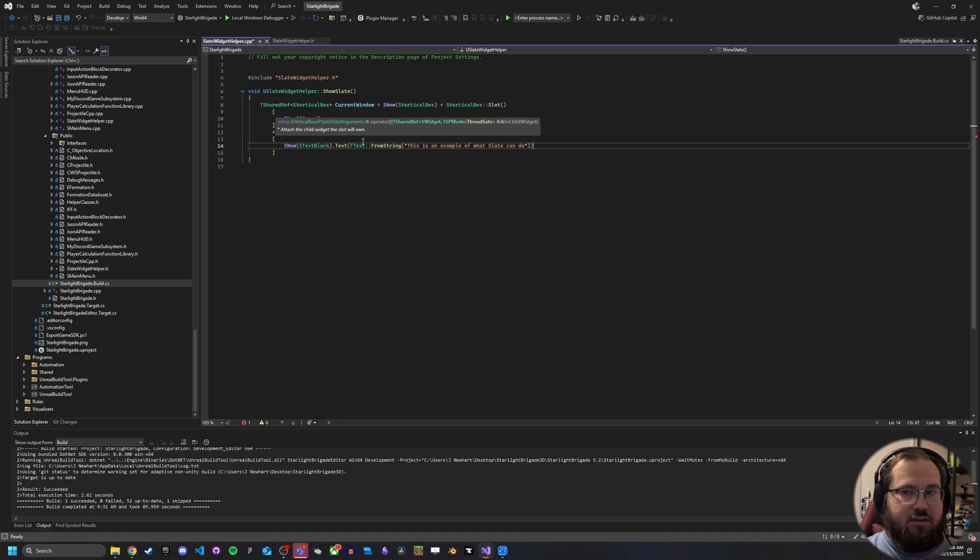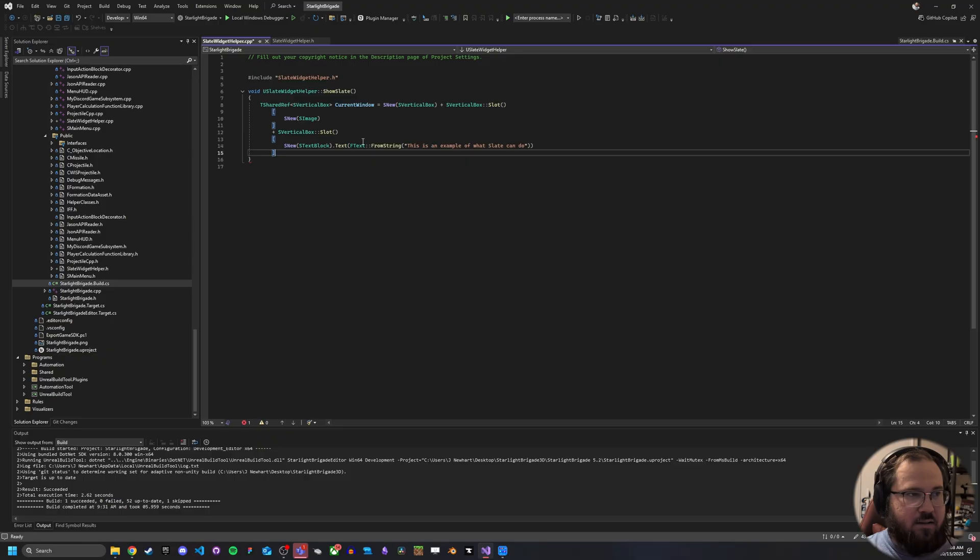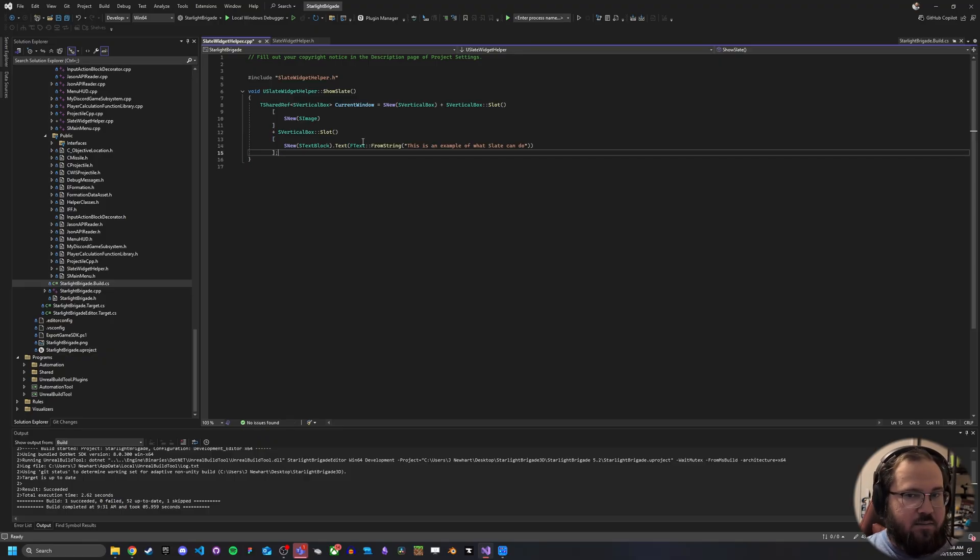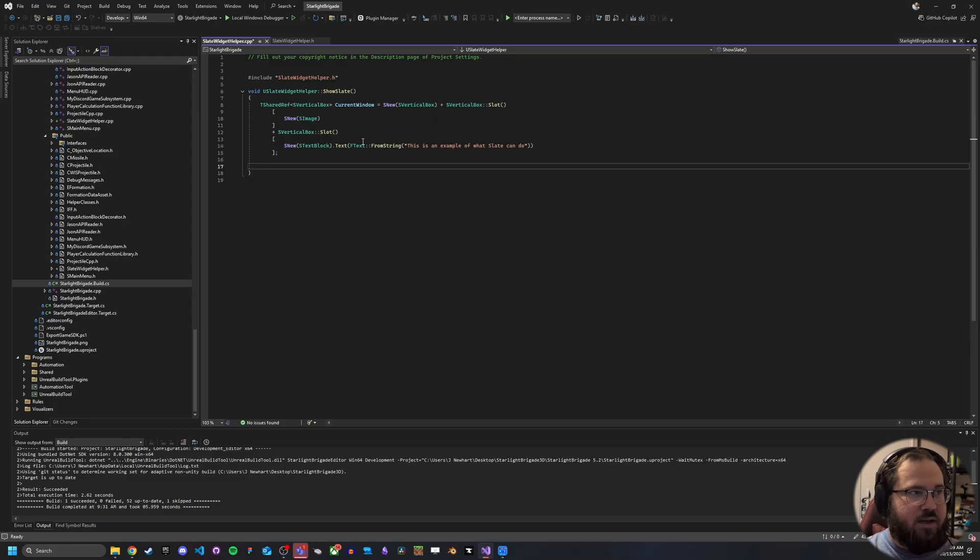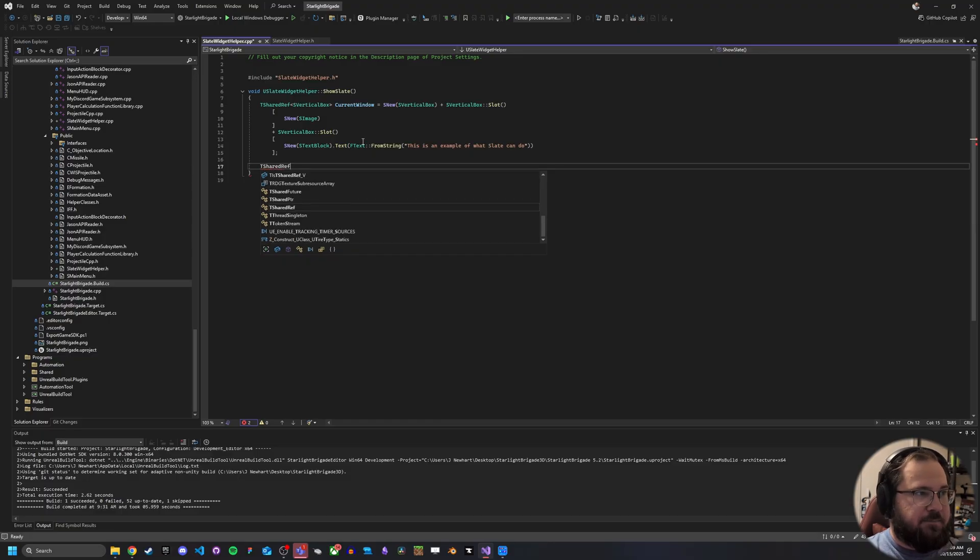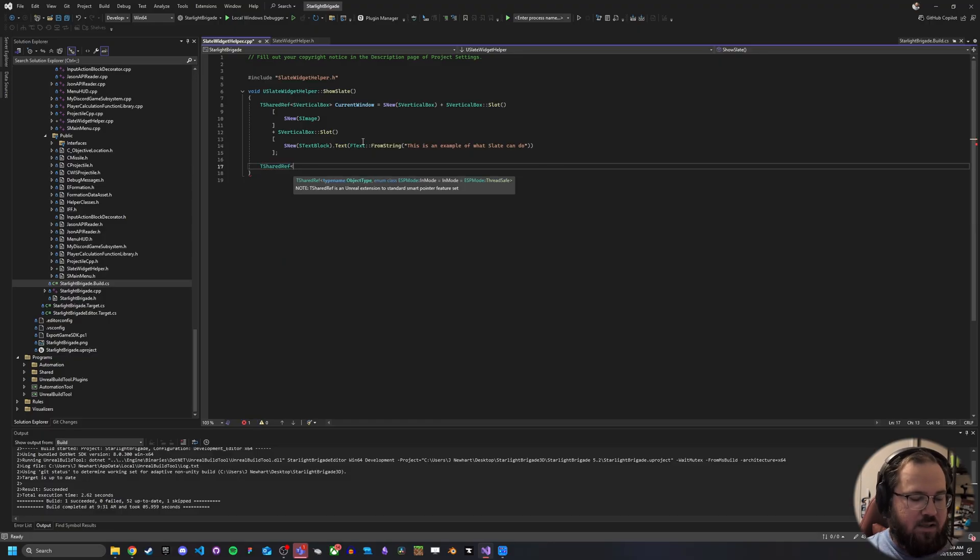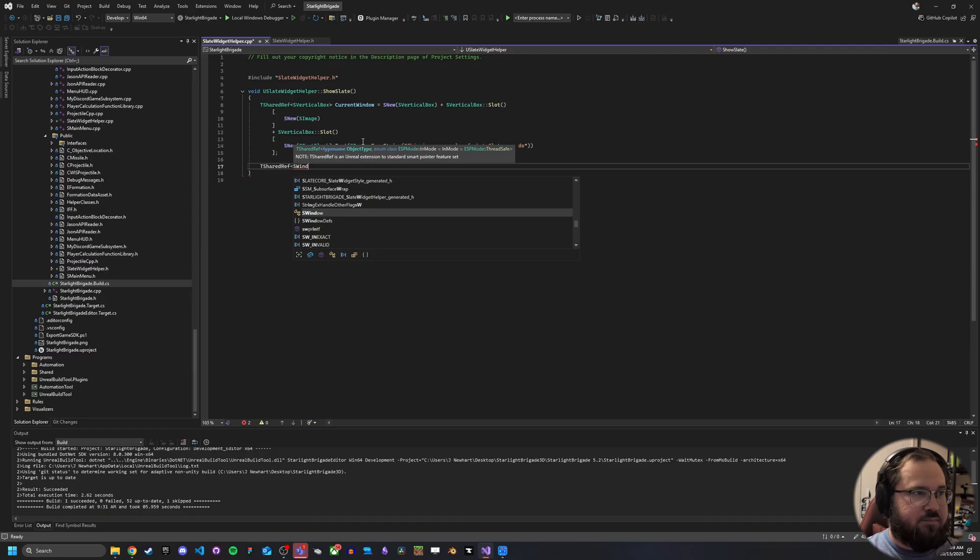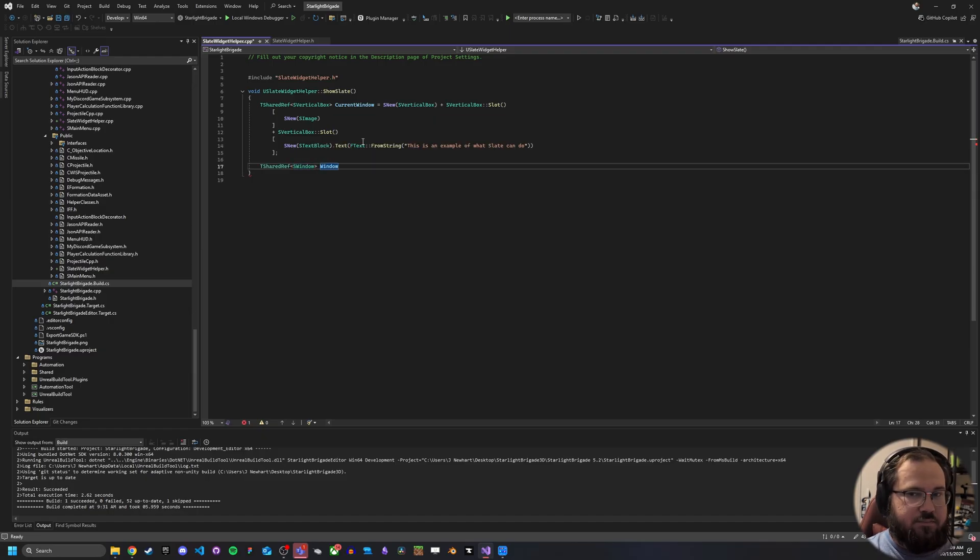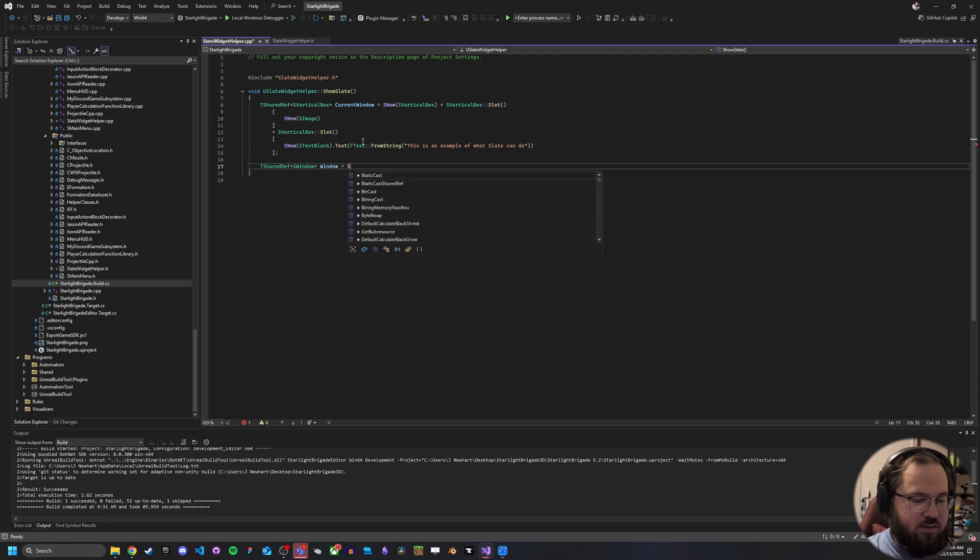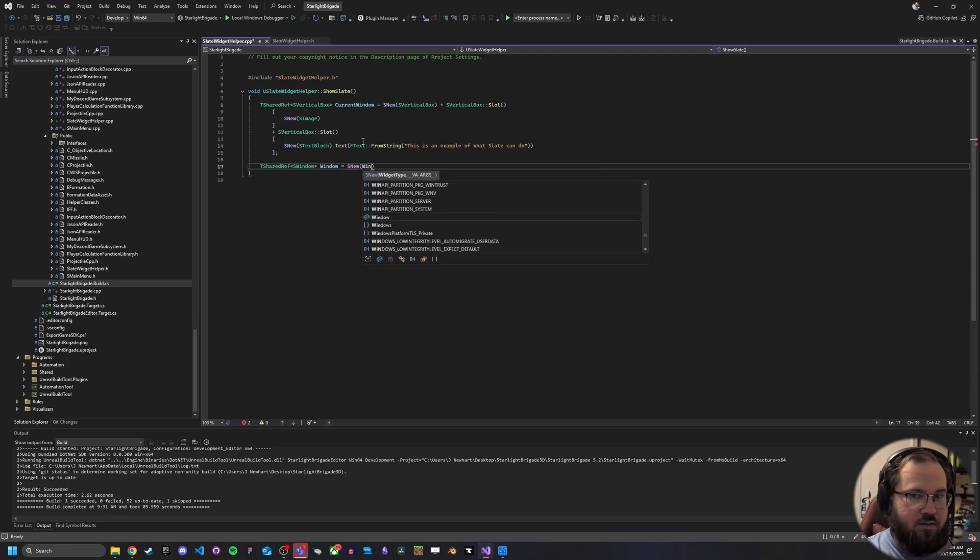So we've got all of that. And I see we don't add an end line to the S news here but at the very end with the last bracket, then we add one. Now we've got it. Now we need to actually instantiate a slate window. So we basically are going to do the same things we did above with the T shared ref S window. And we'll just give it window equals S new S window.